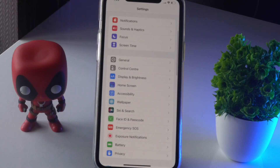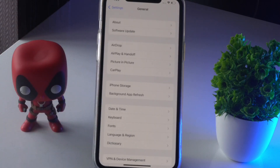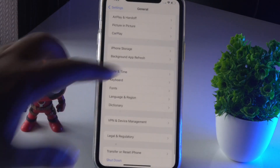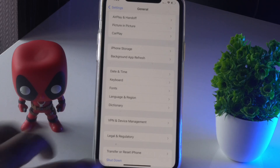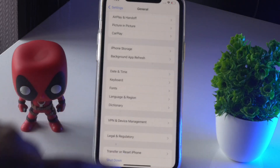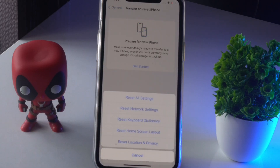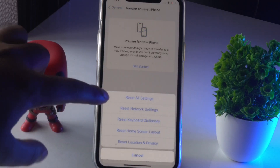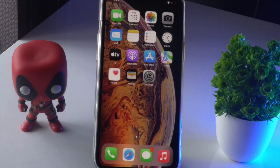If those two solutions aren't working, the last thing you can do is Reset All Settings. Go to General, scroll down, and tap on Transfer or Reset iPhone. Tap on Reset, then go for Reset All Settings, and once it is done the issue will most probably be completely fixed.